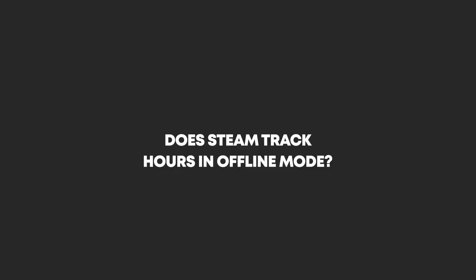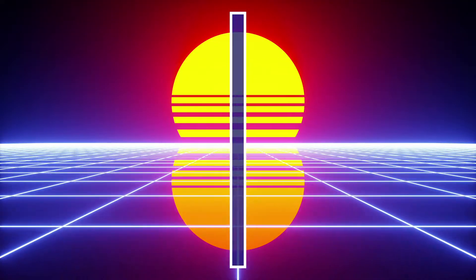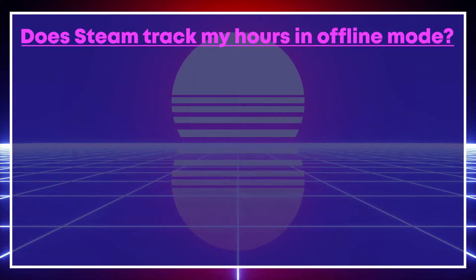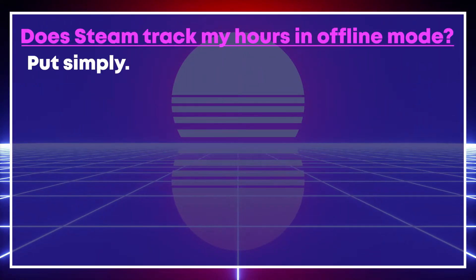So, let's see if it does. Now, to answer the question, does Steam track my hours in offline mode? Put simply, yes.